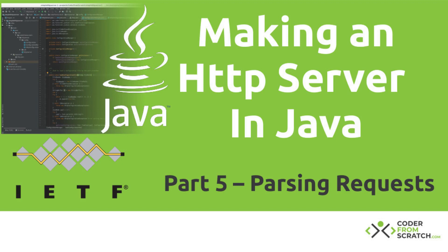Hey guys, welcome to the fifth part of making a simple HTTP server in Java. In this fifth part, we are going to start implementing the HTTP protocol. This is going to help us make sense of what the browser is asking our server, and it's going to allow us to start serving pages and files properly.